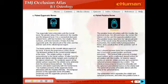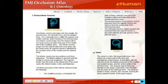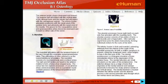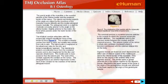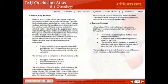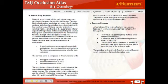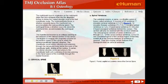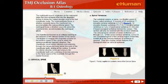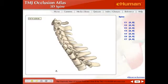Mandible, nasal bones, etc. We get down through this, we end up with the spinal cord, cervical spine, and the muscles there.